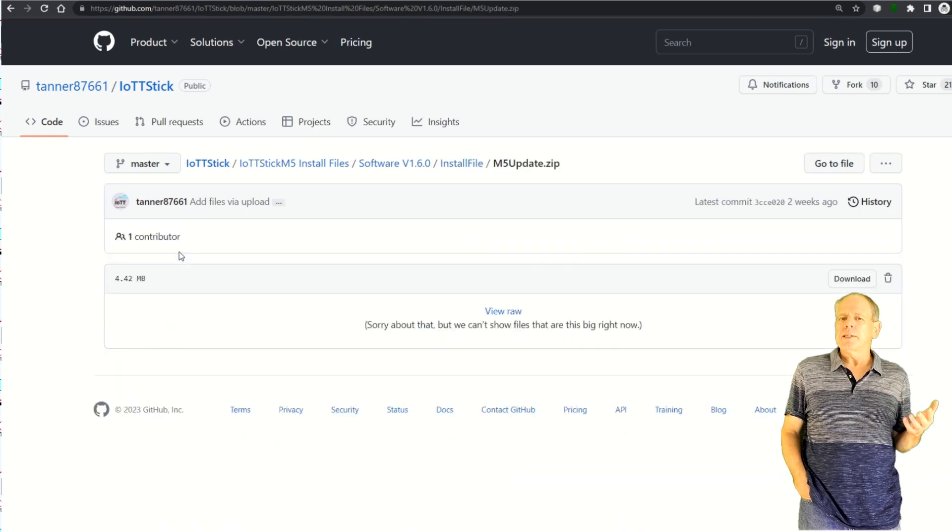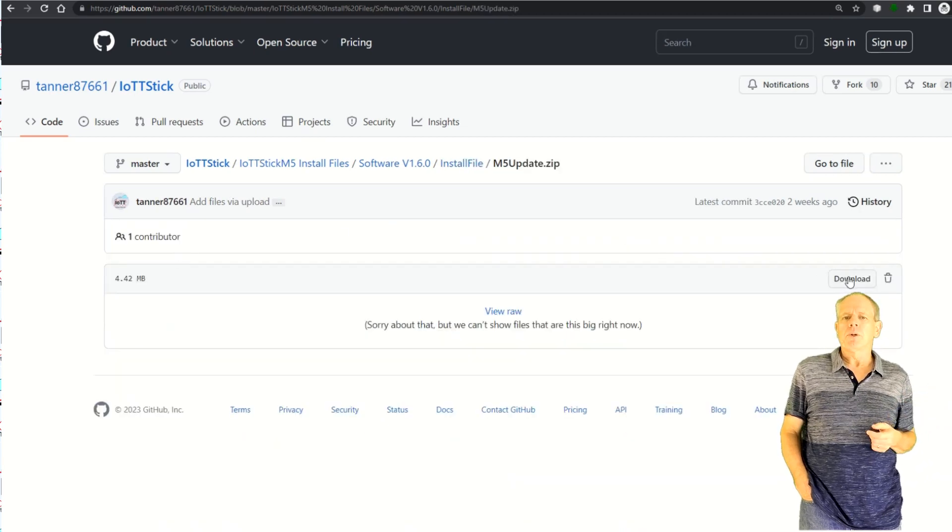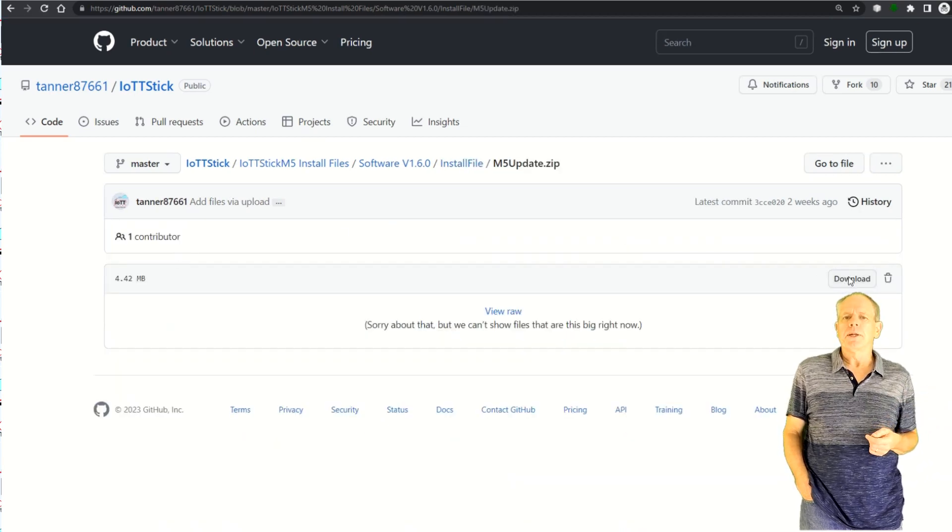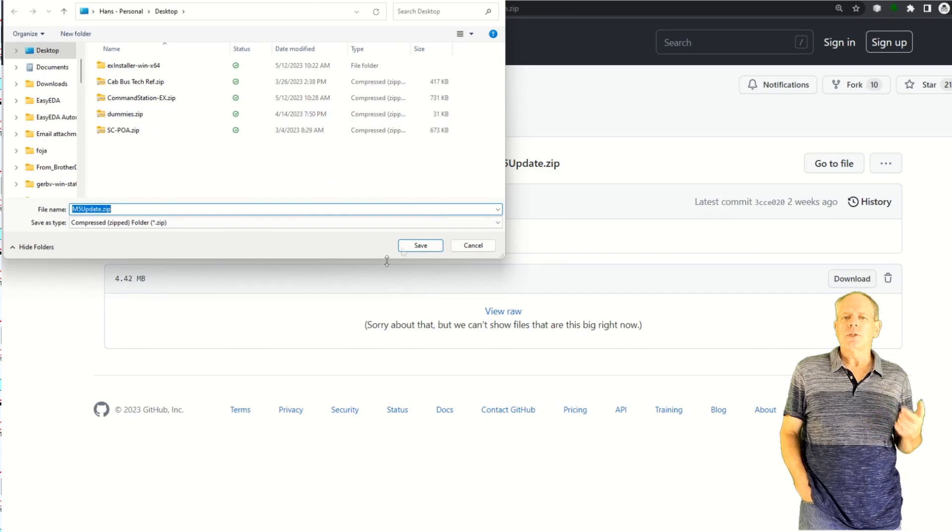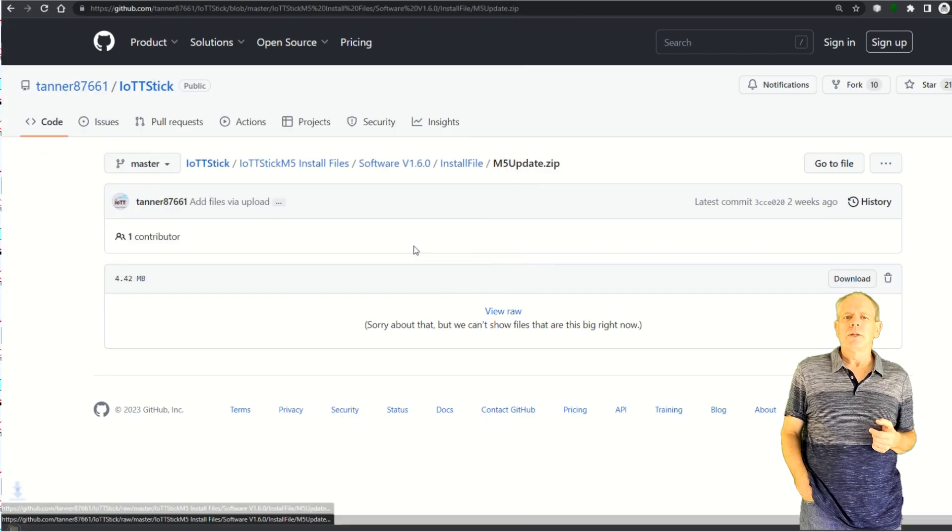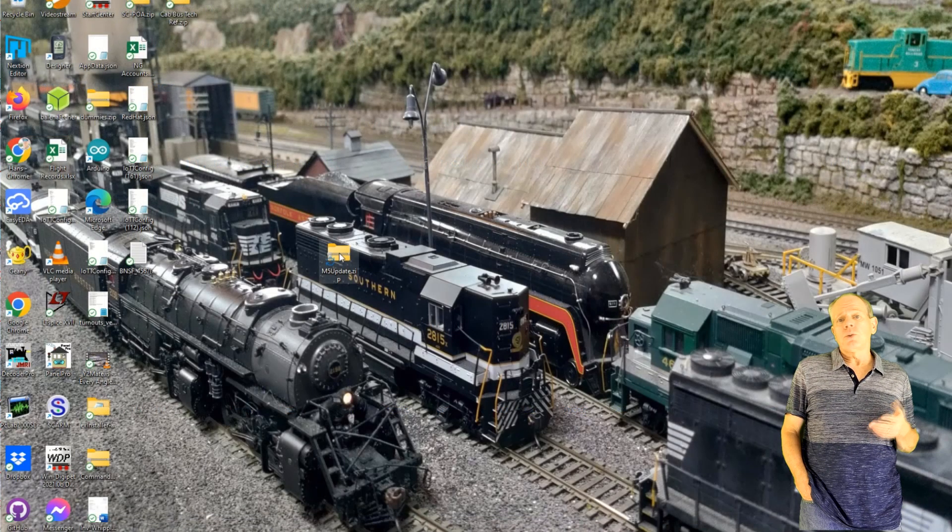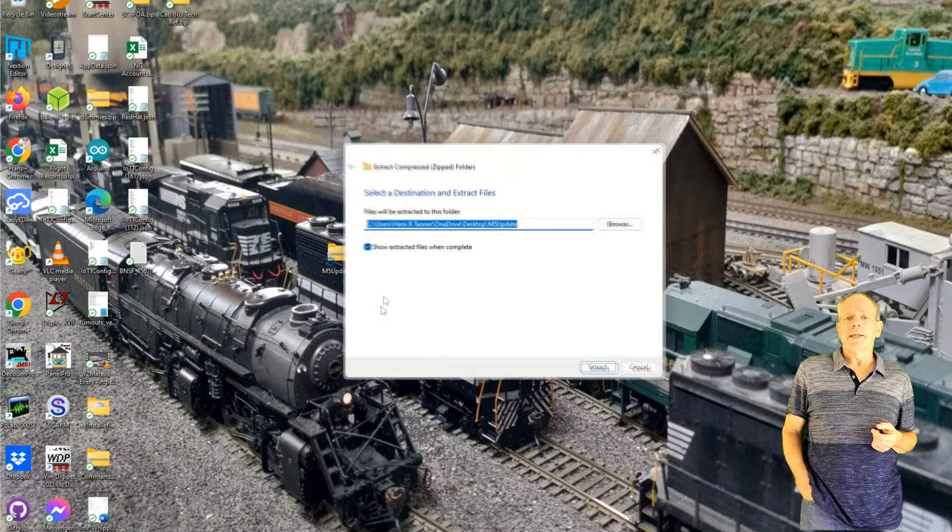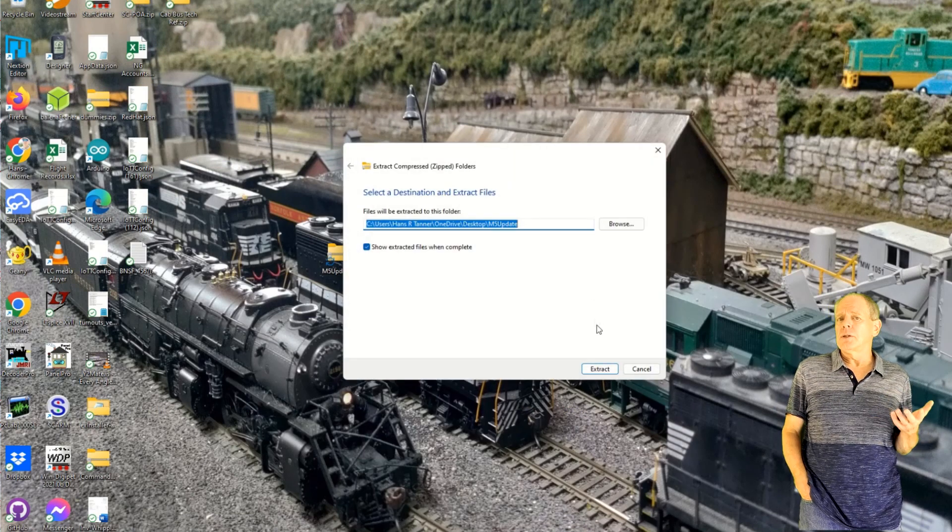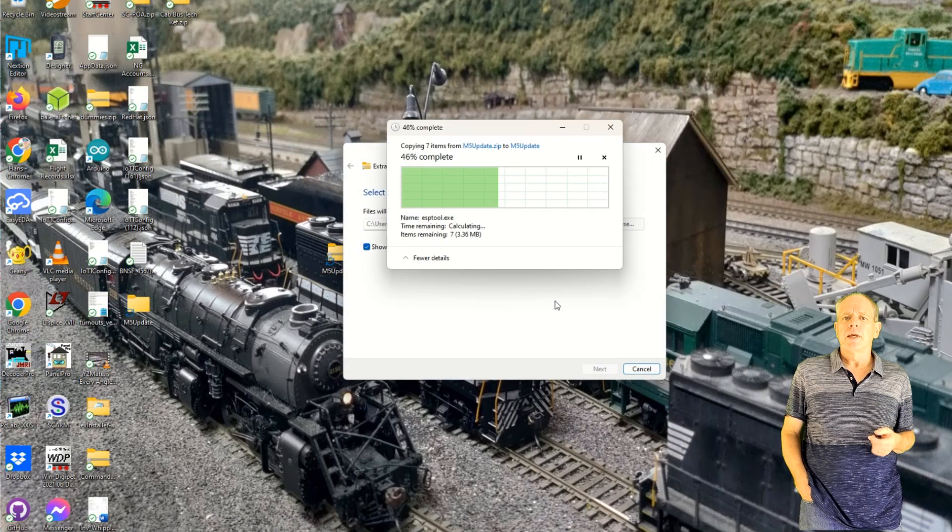Connect the stick to a USB port of your computer and double click the batch file to start the installer. The installer should detect the stick automatically and install the new software on it.